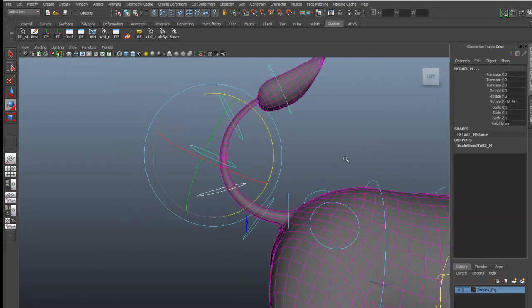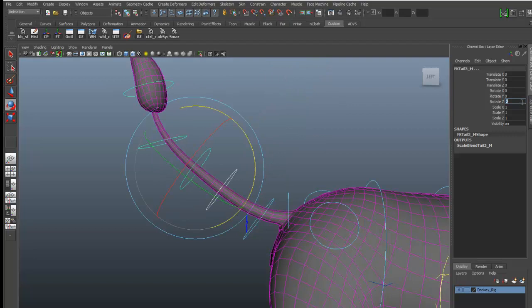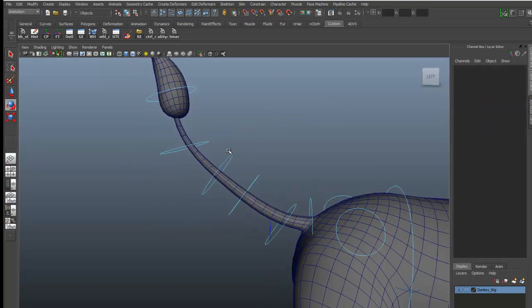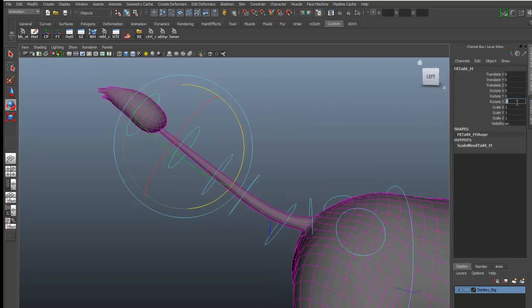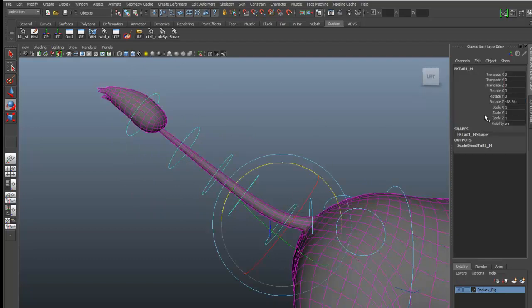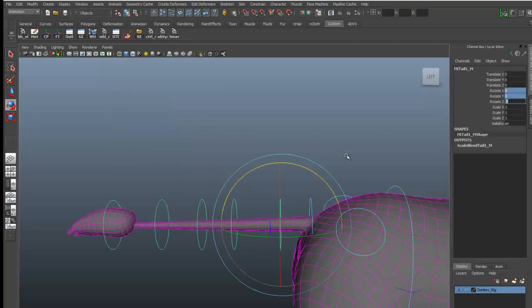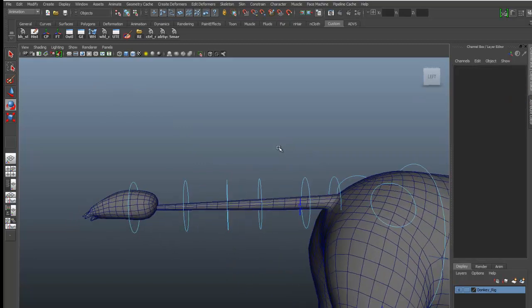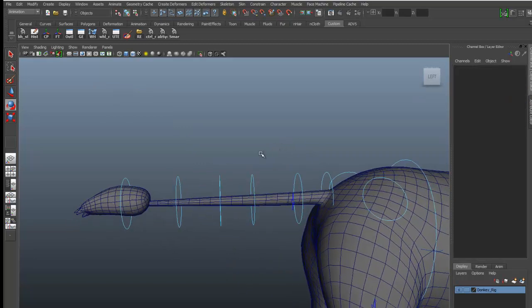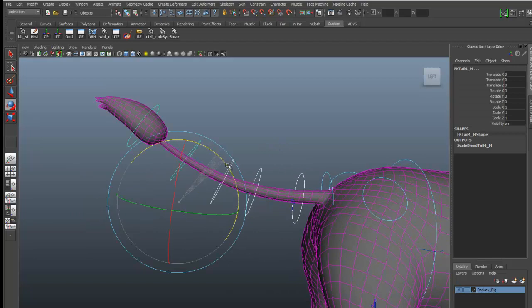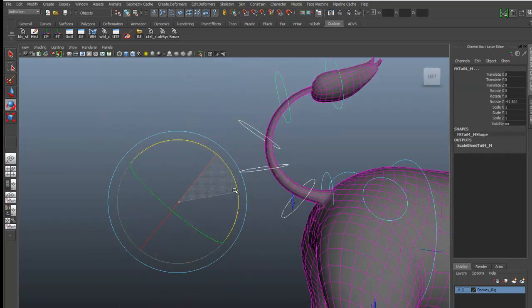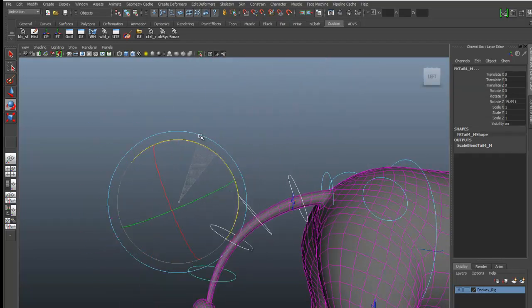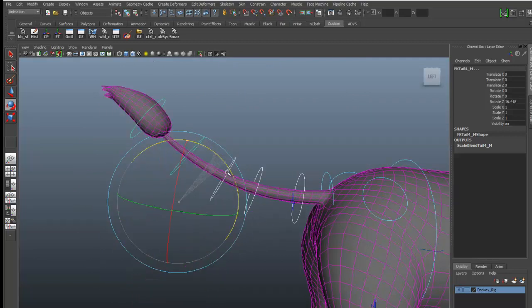You can use this technique in many other props without getting messed up with the skinning and all that stuff. You can get a very decent and better result.